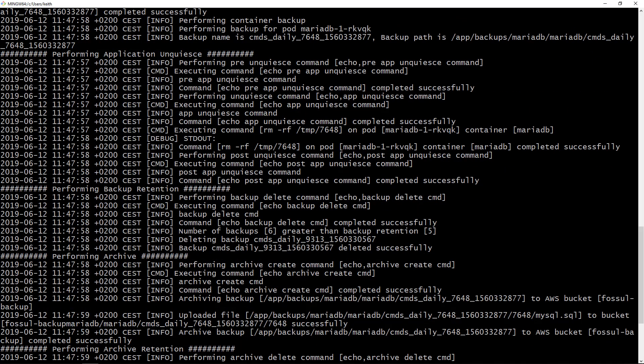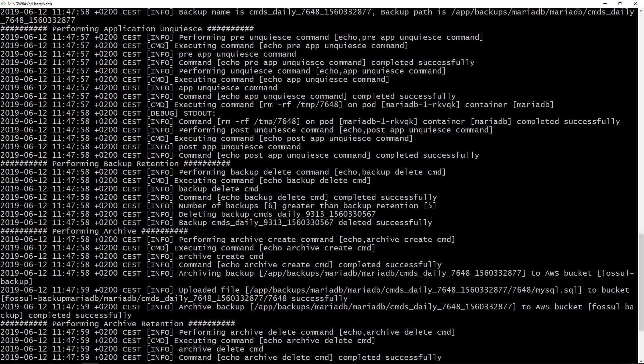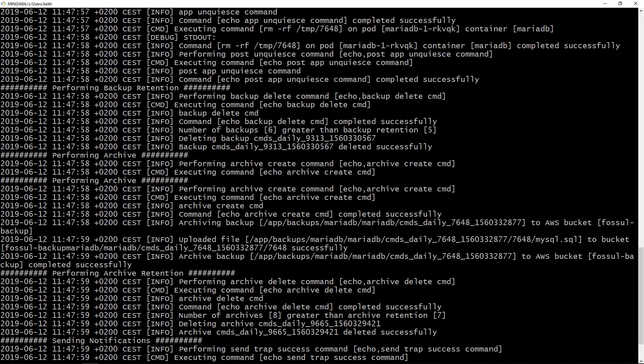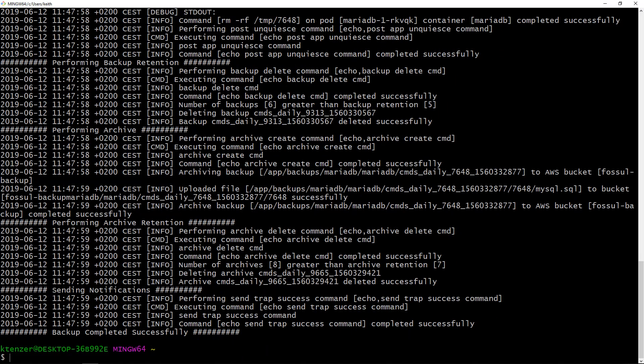Then it's going to archive to the cloud, in this case Amazon, and it's going to perform archive retention and send any notifications.